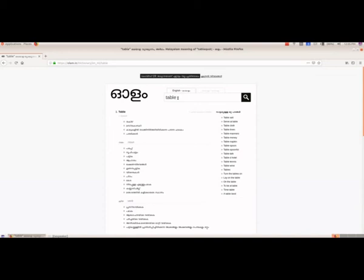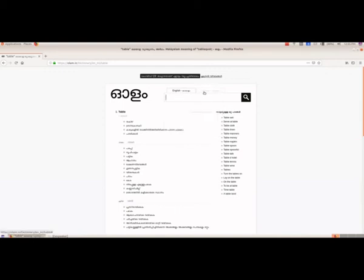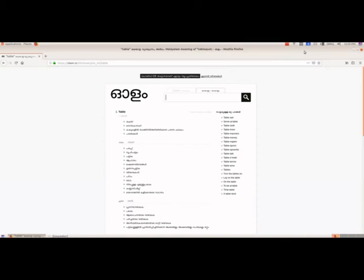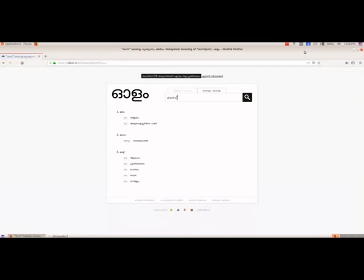If we want to type in Malayalam, then we have to select the second tab — Malayalam to Malayalam — and change the input to Malayalam. We will type 'bus' and see what is given for it. So here we got the details about bus, and like this we can search for any word from English to Malayalam or Malayalam to Malayalam.